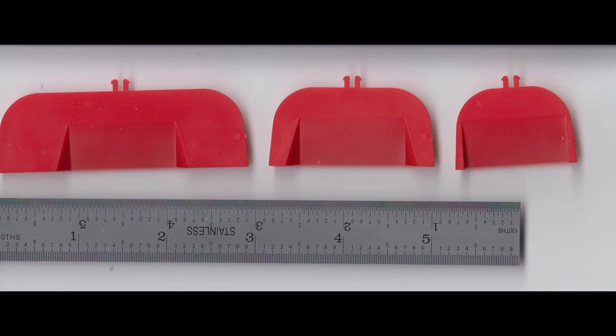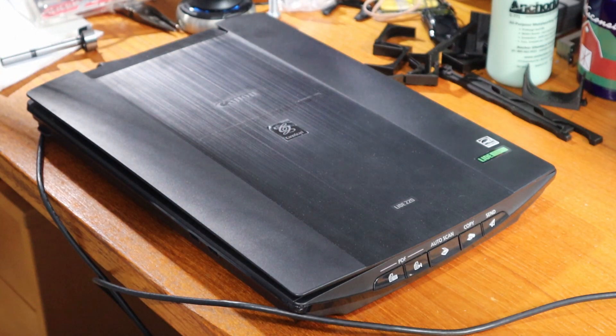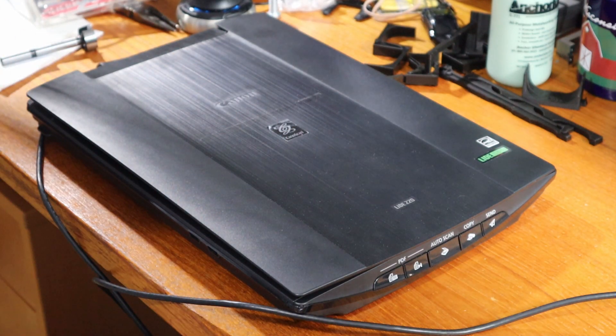But you can see you can pull that into Fusion 360, use the sizing tool along with the scale to get it just right. And then you can trace over it to get really close on the first try.